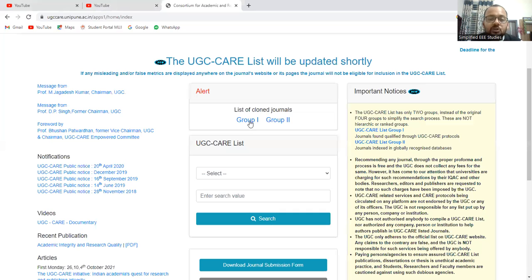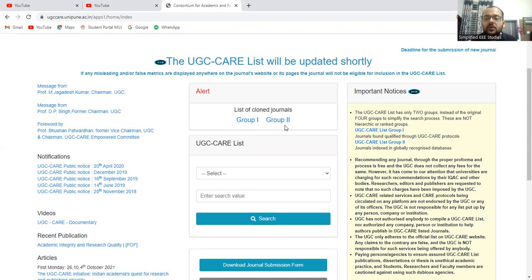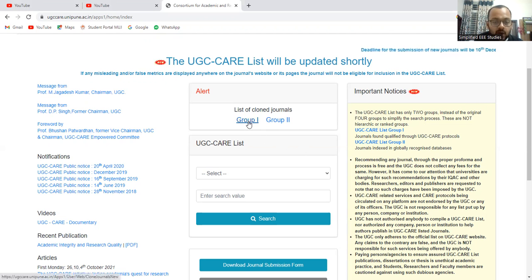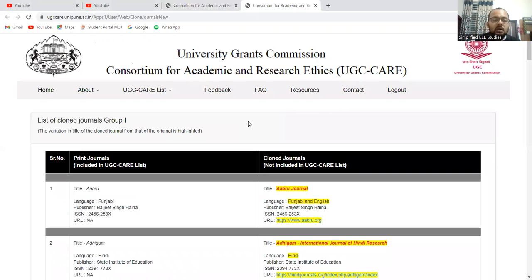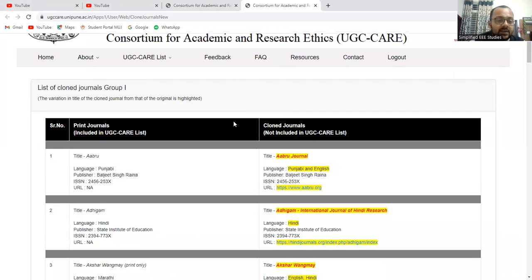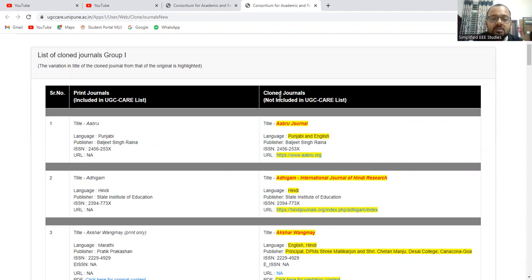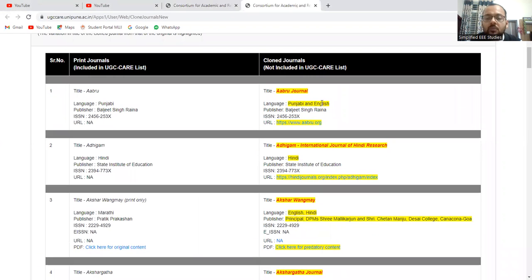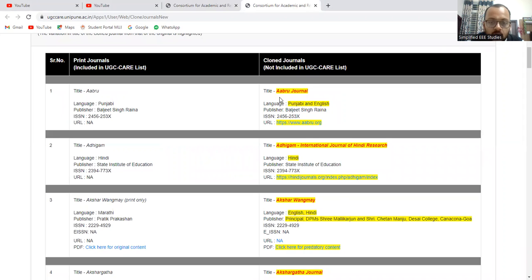Wait for a while. Here you can see list of clown journals, group one and group two. If you want you can go through first. So let me click on the group one. You can see two columns. In the first column you can see print journals included in UGC care list. Another one is clown journals not included in UGC care list. Before submitting your paper, make sure that the journals belonging to the second column should not be included in your checklist.